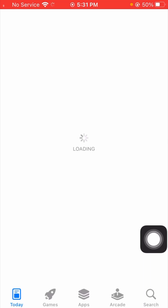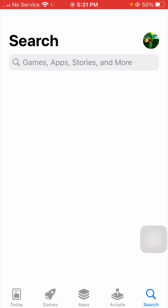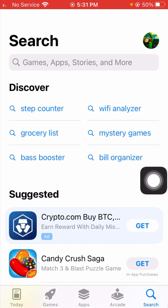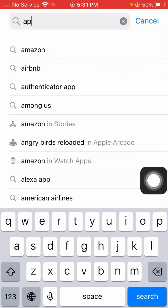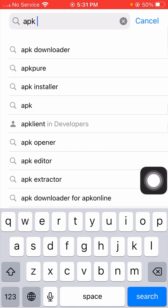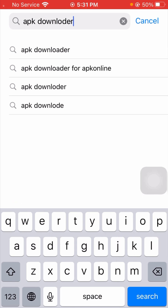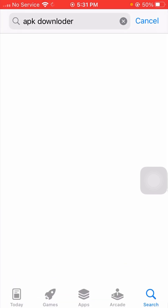Now you need to open your App Store on your device. Once you open the App Store, search for APK Downloader, then tap on the search option.